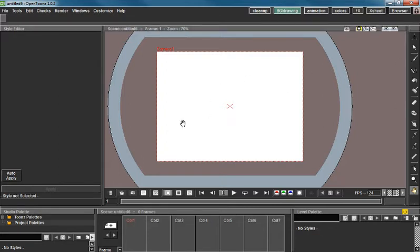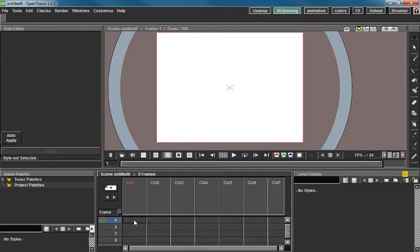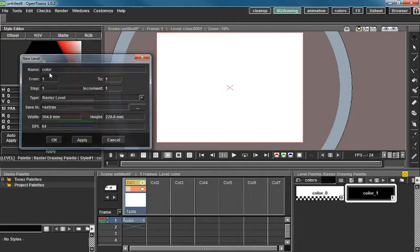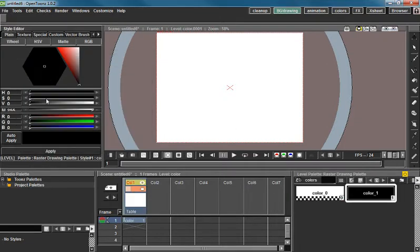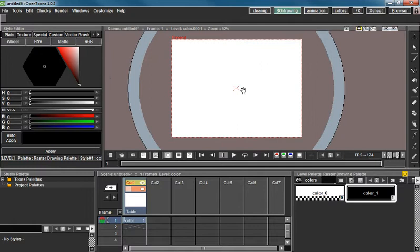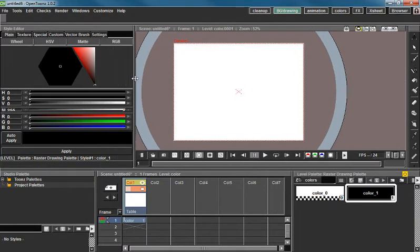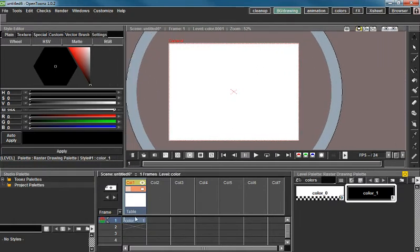So what we're going to do here is we're going to go ahead and make a level first. New level and we'll go ahead and call this color for lack of a better name. And what I currently have is a raster level which I can't use. So we're actually going to delete that.